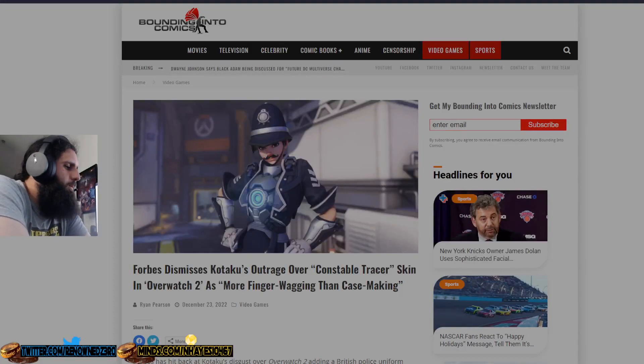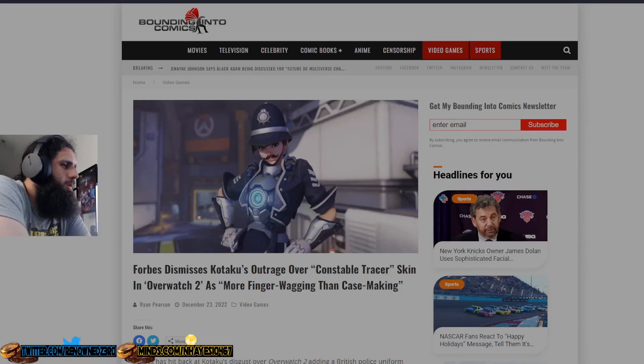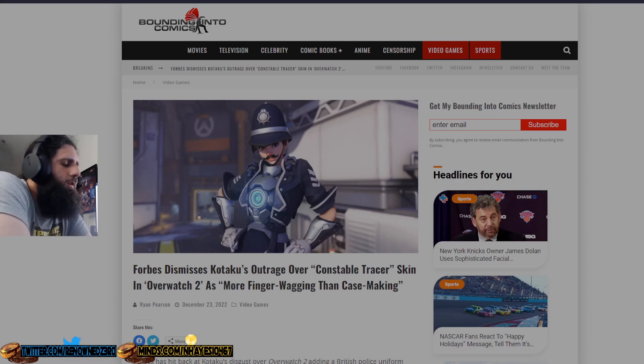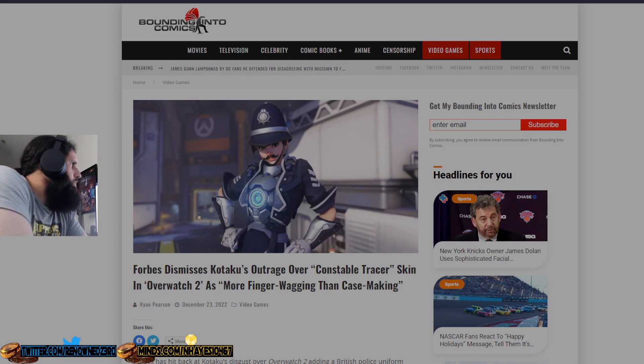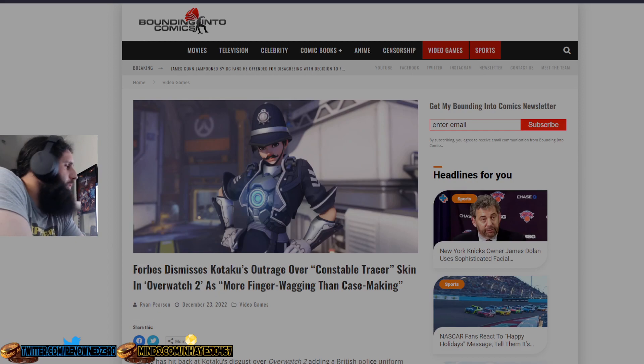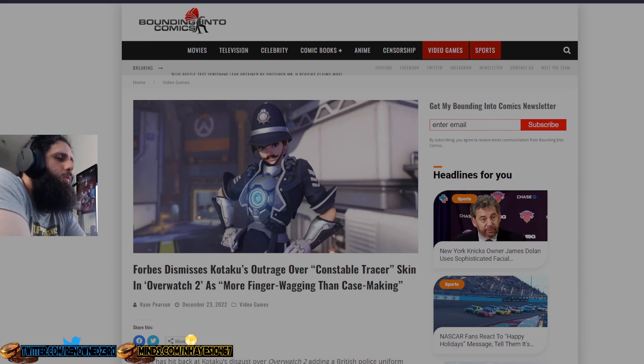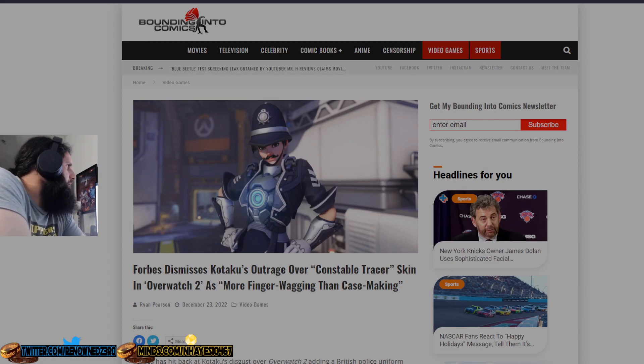Hello everyone, I'm RenownZero and today we're going to be talking about Forbes dismissing Kotaku's unbelievably BS outrage over Tracer from Overwatch 2 having a cop uniform.